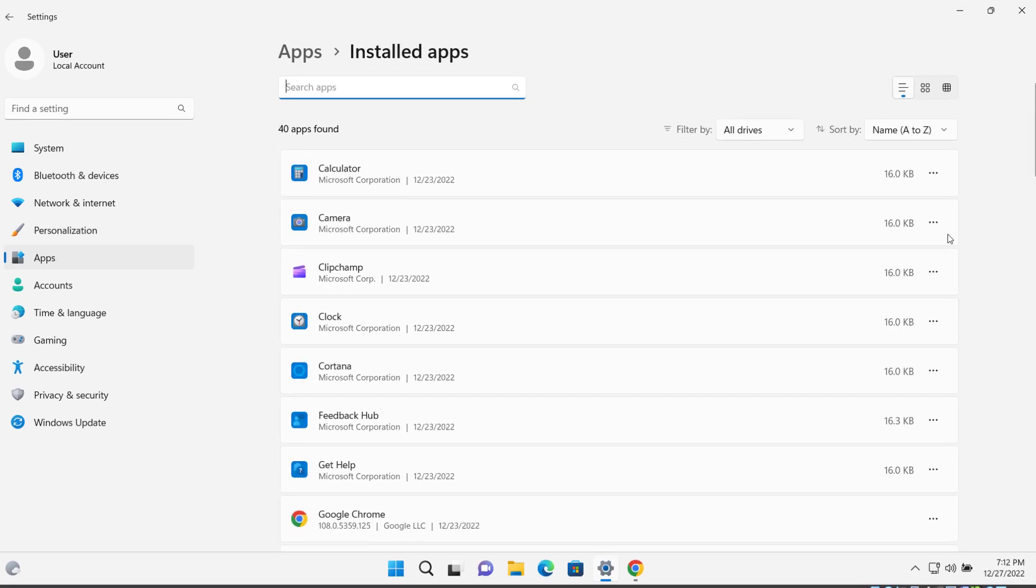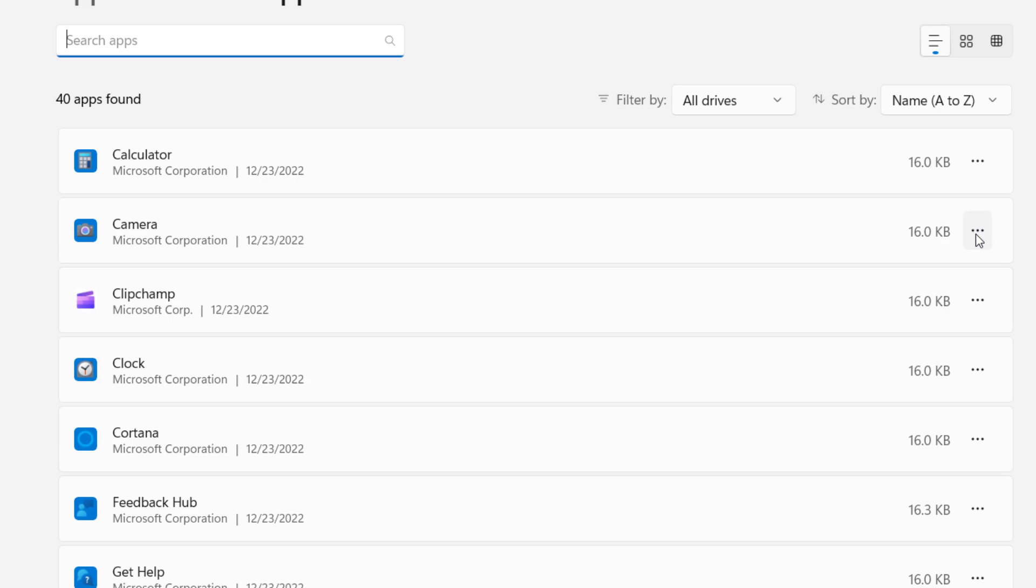Click on this icon on the app. For example, if I would like to disable Camera in the background, I have to click here and click Advanced Options.